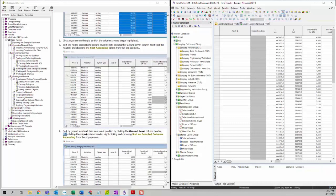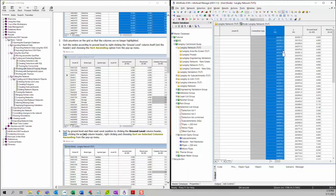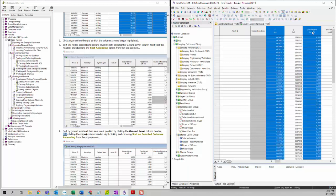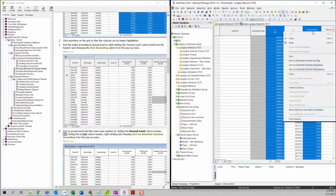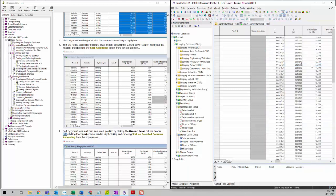You can also sort nodes by ground level and east-west position, which is the X column. To do that, click on the X column first, then hold the Control key and click on the ground level column, then right-click on the headers and select Sort on Selected Columns Ascending. You will then see the list sorted by X and then by ground level.